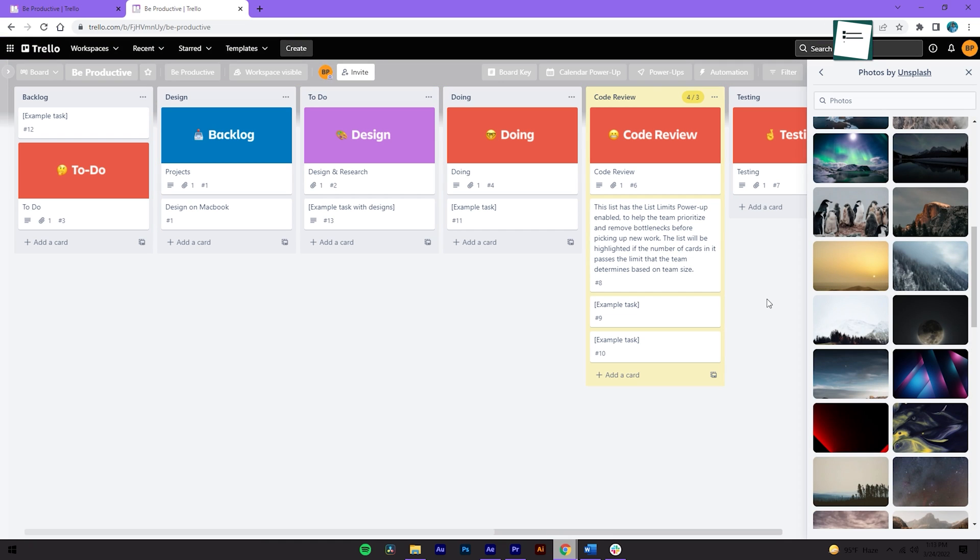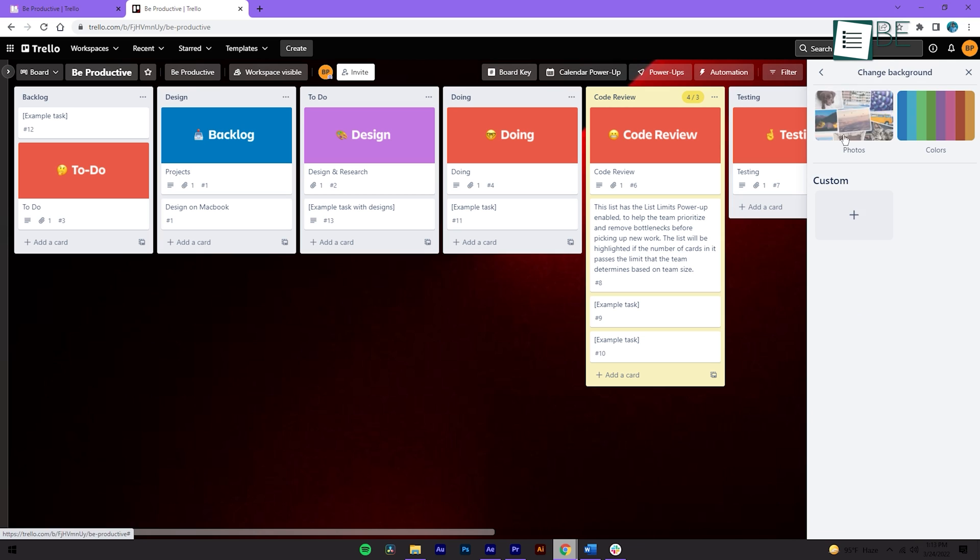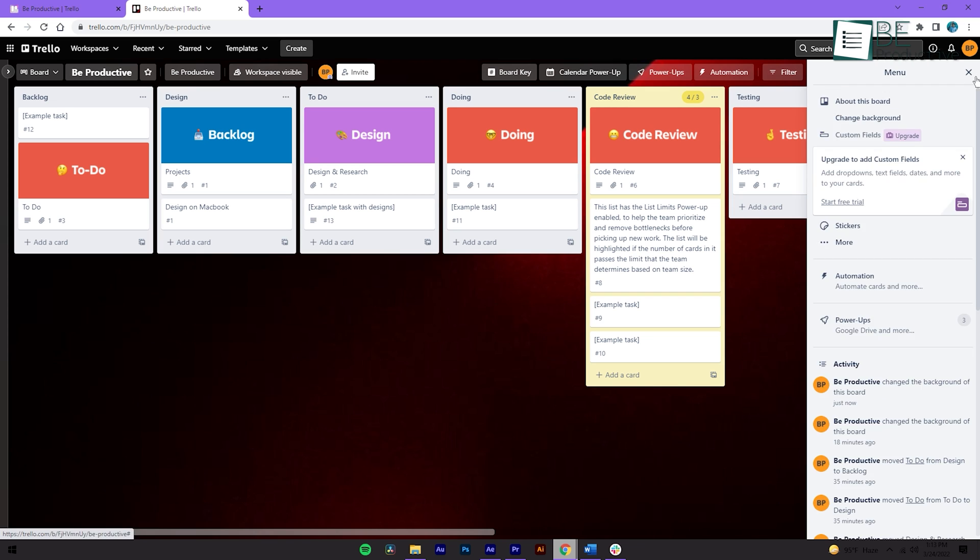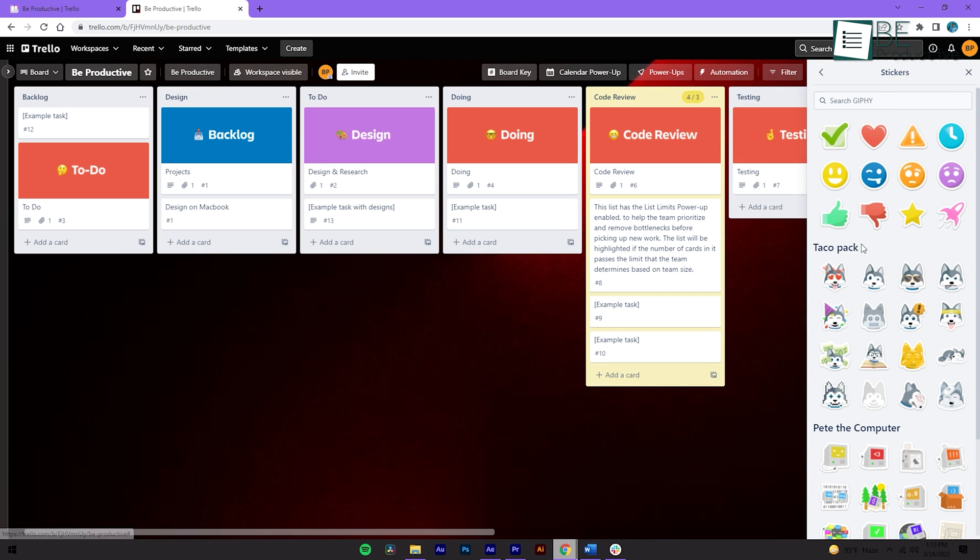Plus, Trello also allows you to change your board background and add covers or stickers to your card to make it visually more appealing to the eye.